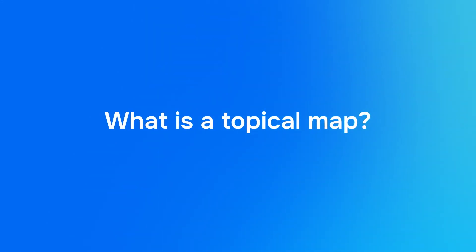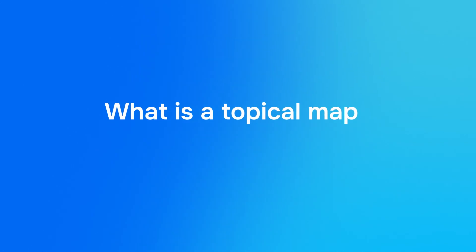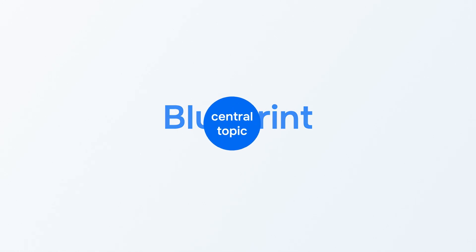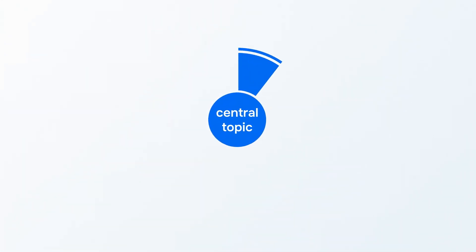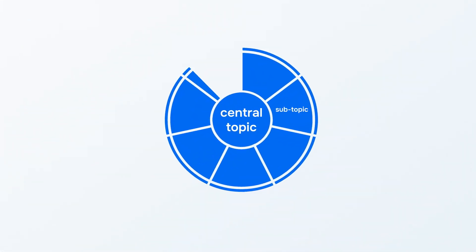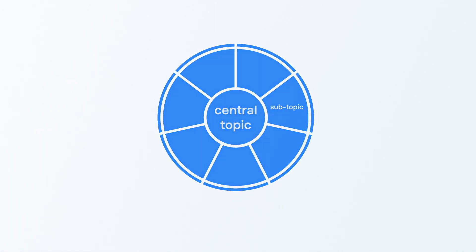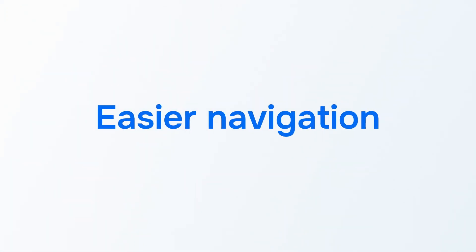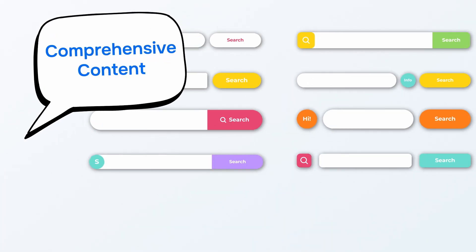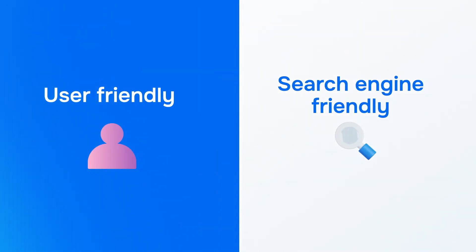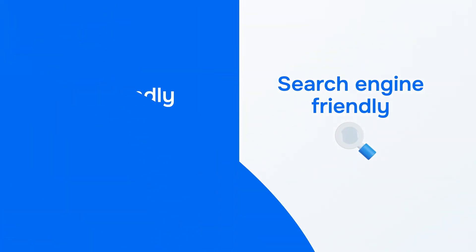So what is a topical map? First, let's talk about what a topical map actually is in general SEO context. Think of a topical map as a blueprint for your website. It means covering a central topic to its entirety while also covering and linking to all related subtopics. This makes it easier for users to navigate your site and signals to search engines that your content is comprehensive, making your site both user-friendly and search engine-friendly.